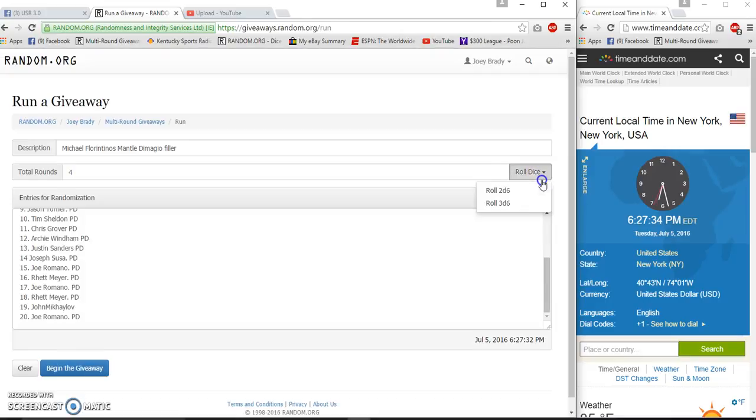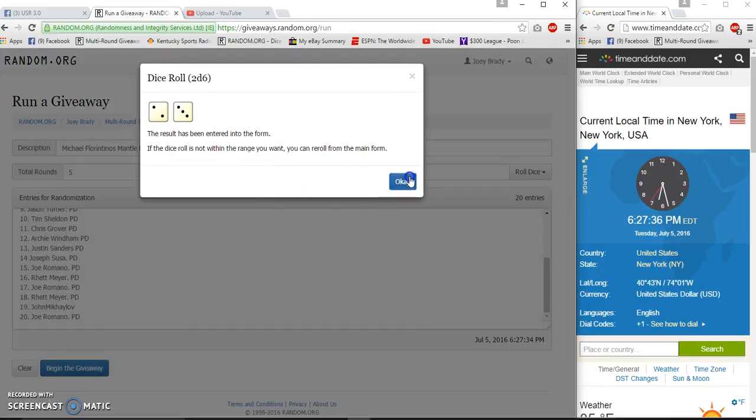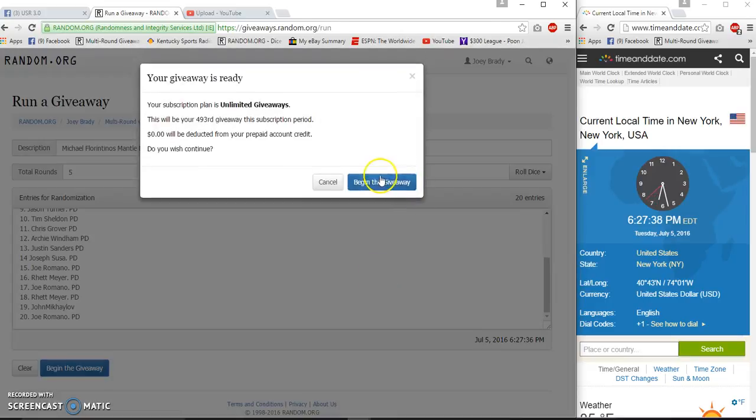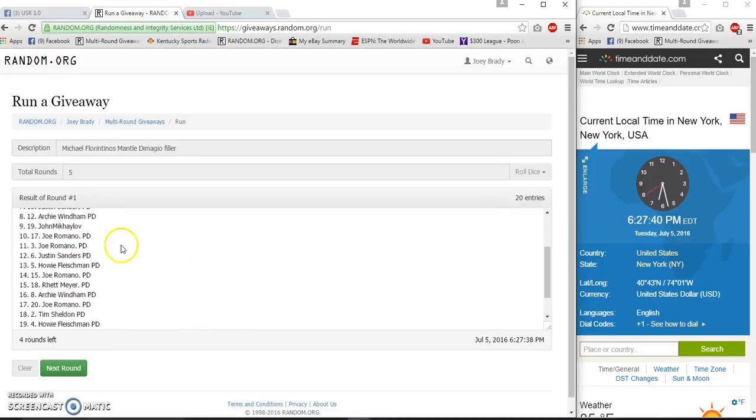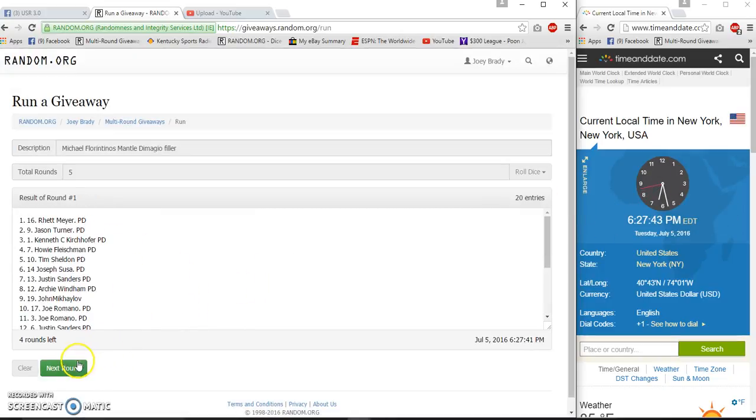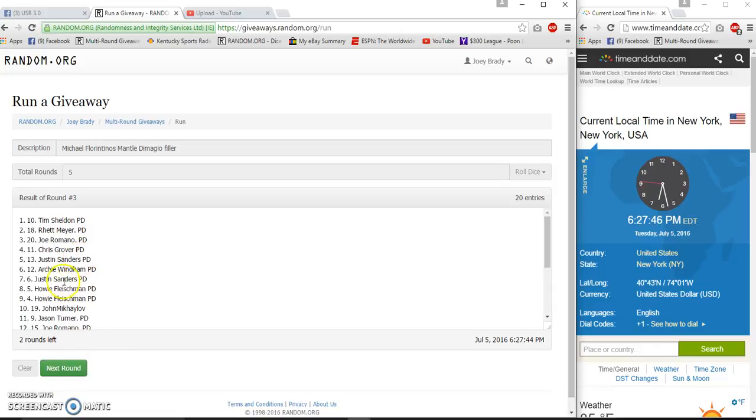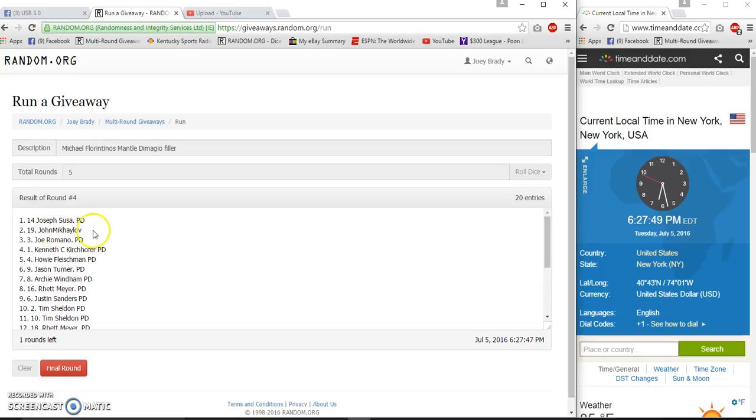4 is a reroll, 5 times, starting at 6:27:39. Rhett, Jason after 1. Jason, Joseph after 2. Tim, Rhett after 3. And after 4, Joseph and John.